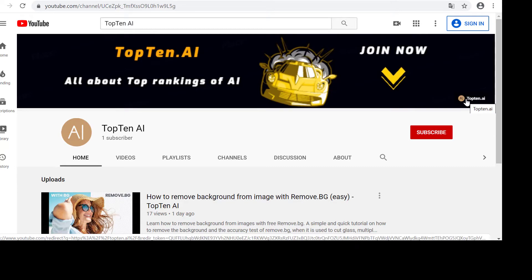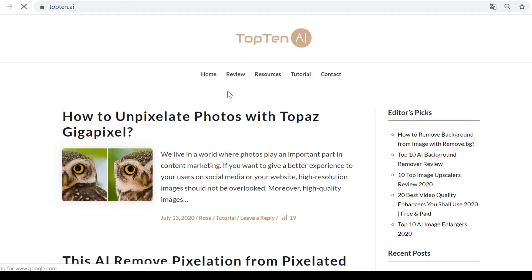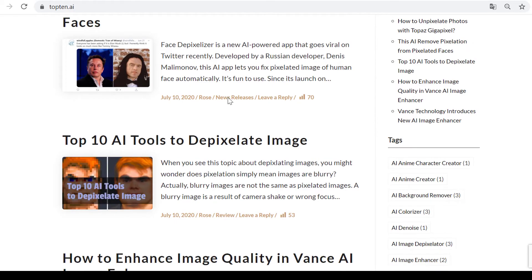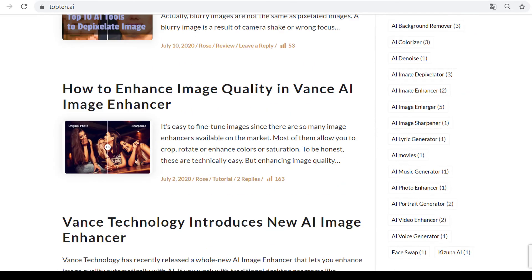If you like it, please consider connecting with our official website for all about top rankings of AI. See you the next one. Thank you.